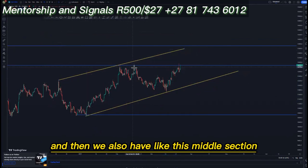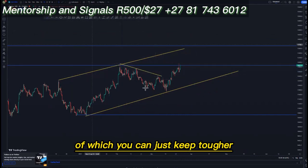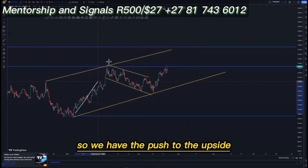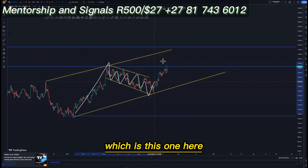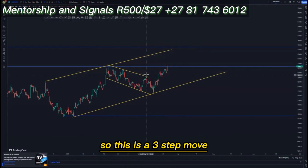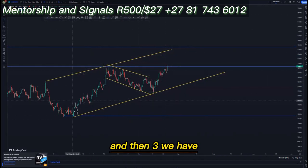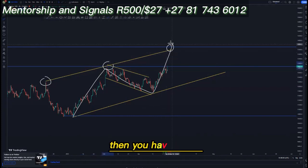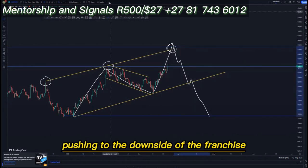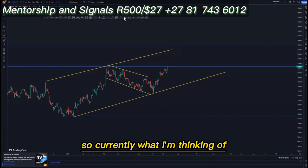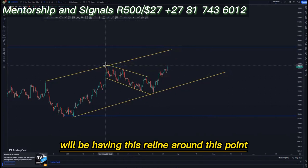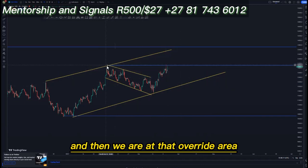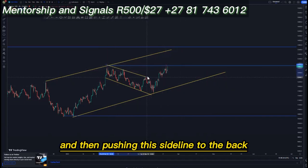I have the middle section around this point, so you can be careful if you want to see everything play out. We have the push to the upside, the corrective move, then the push to the upside — a three-step move with SR one, two, and three at the top of the structure. On my third process I'm thinking of having the three-nine around this point to cater for that override.